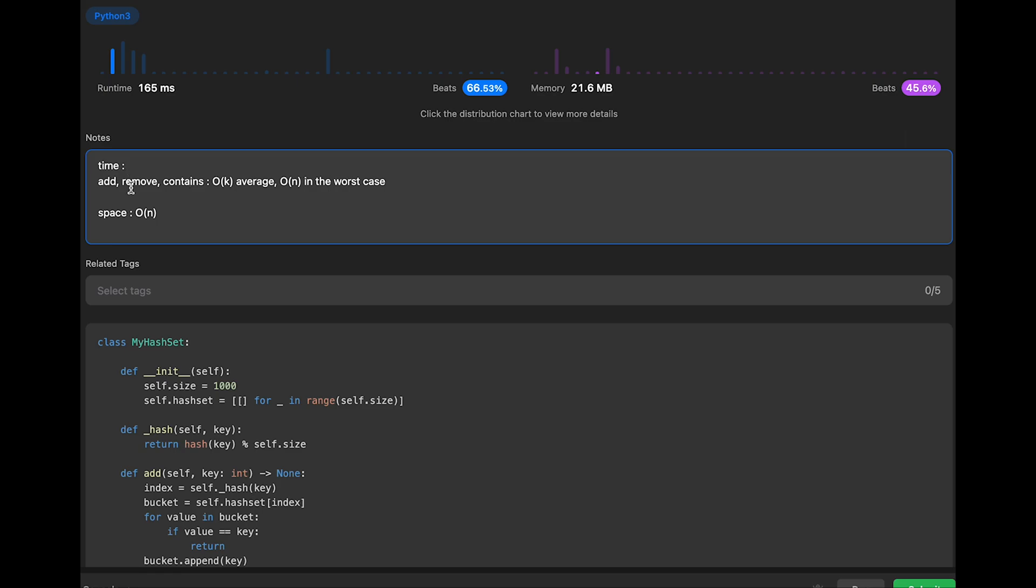The time complexity of this solution should be - for add, remove, contains - order of k average, where k is the average number of elements in the bucket. In the worst case scenario where all elements hash to the same bucket, in that situation the time complexity should be order of n, where n is the total number of elements in the hash set. So average order of k average and in the worst case order of n.